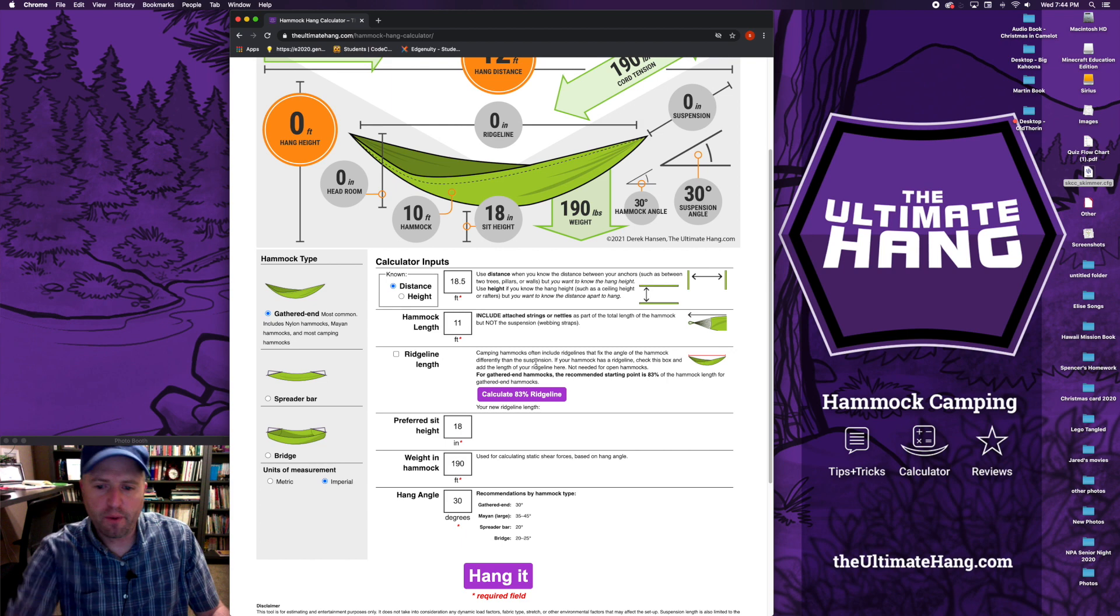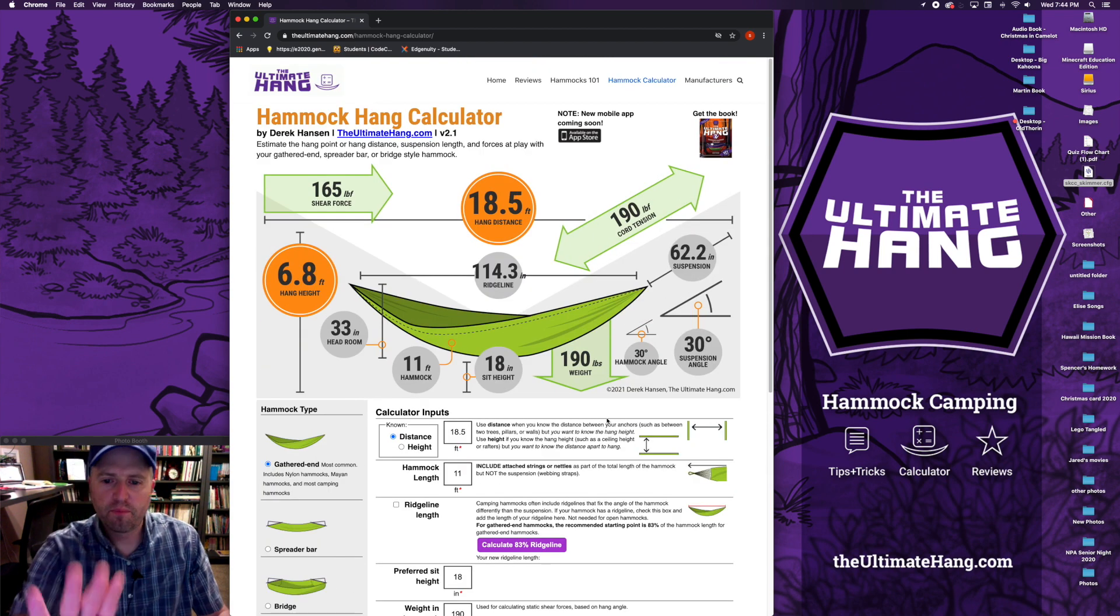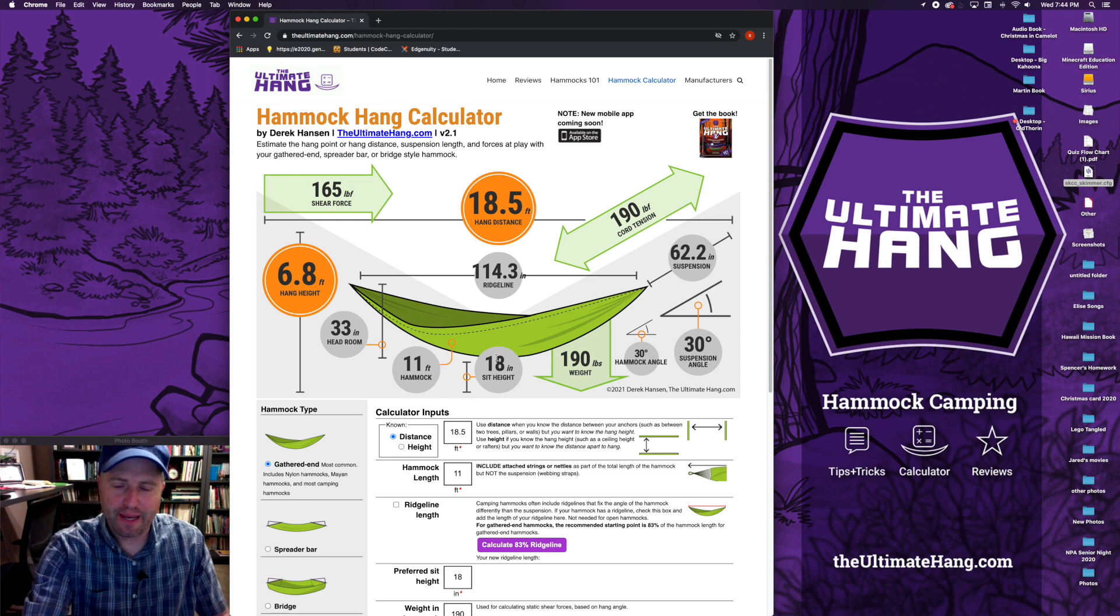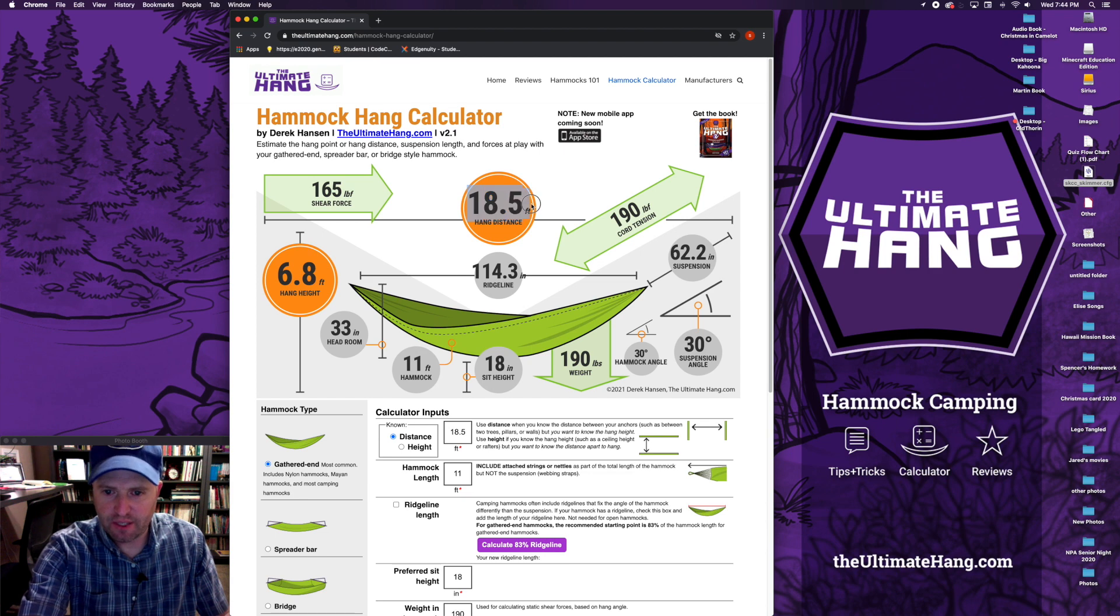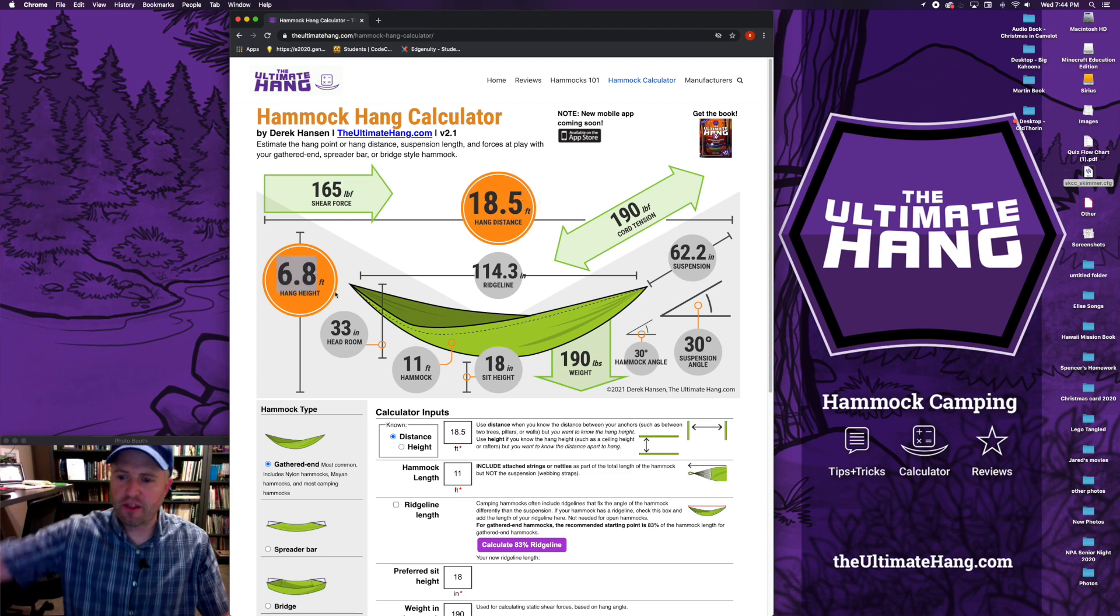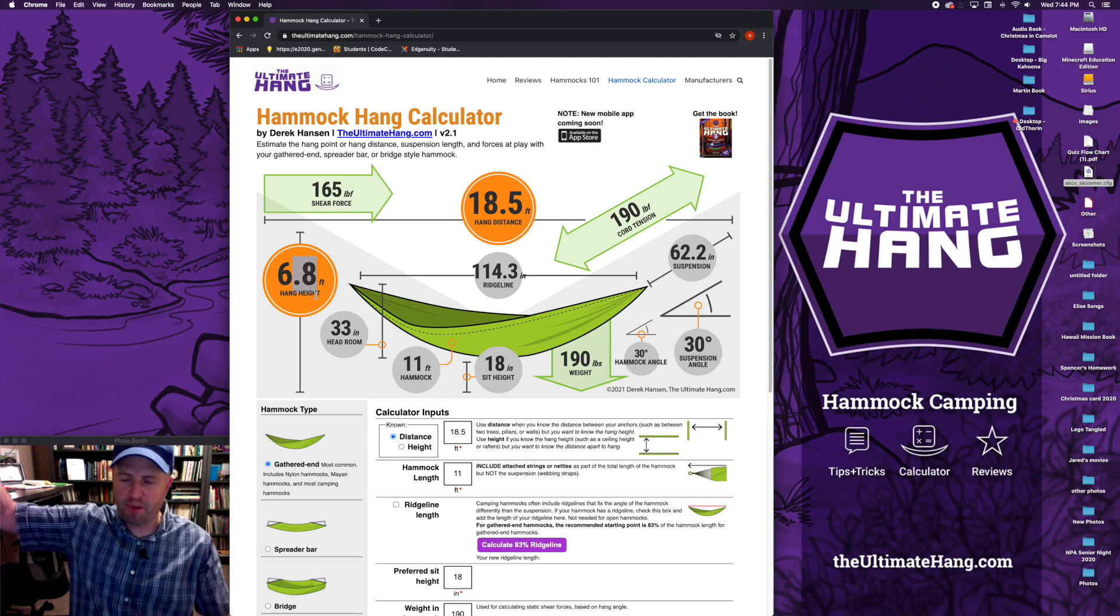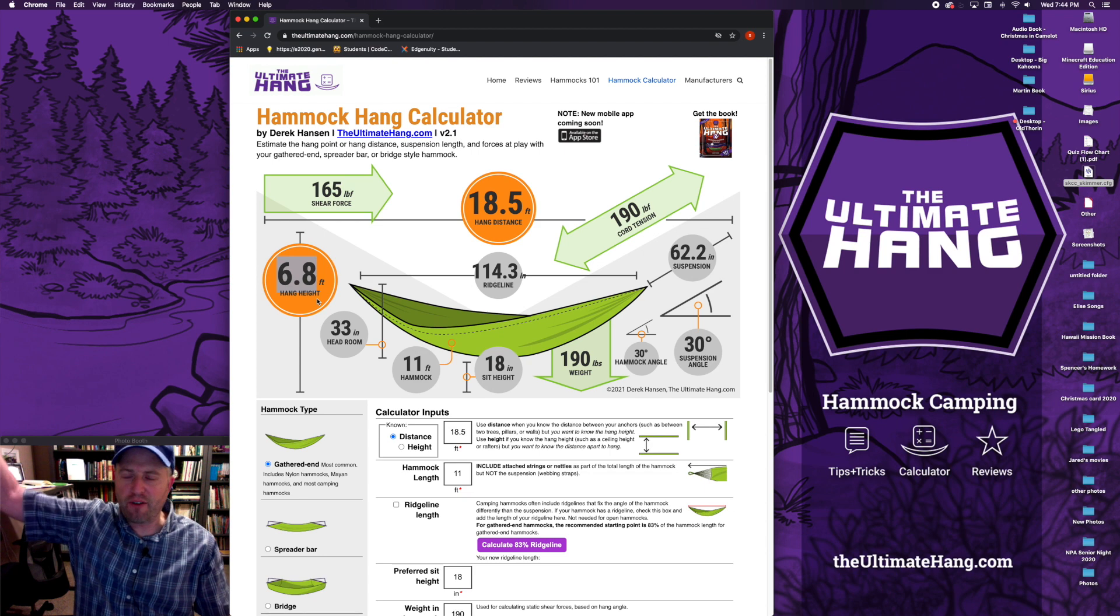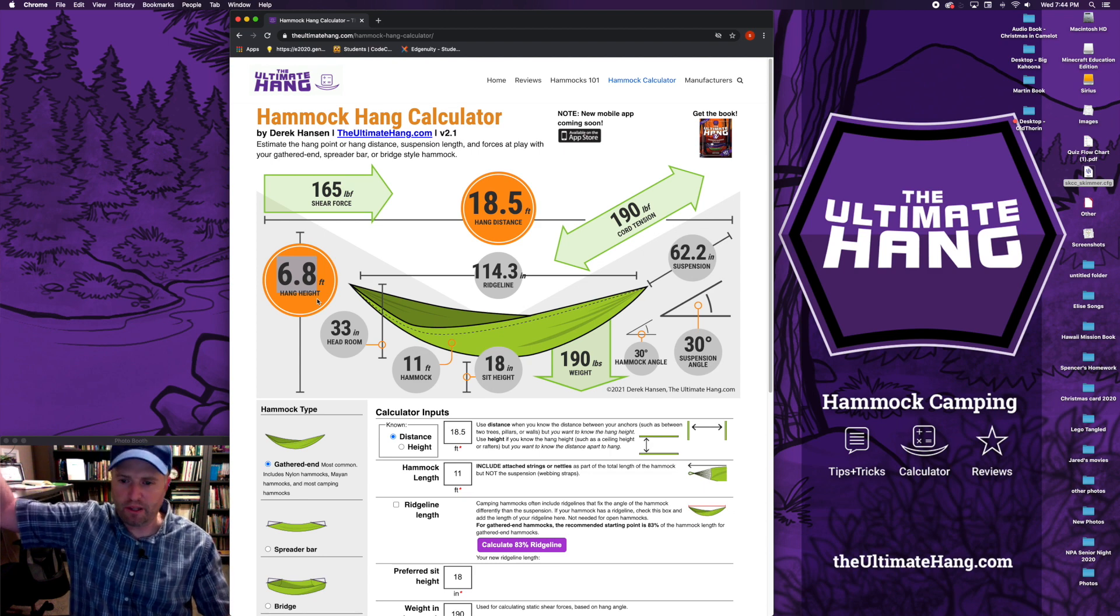Once you put in your data, click on hang it and that will produce the new results up here in the calculator. So for my hammock, I'm looking at for this distance, 18 and a half feet, I want to look at hanging my hammock suspension about 6.8 feet off the ground. This is in decimal, so translate 0.8, that's probably close to 10 inches. But you can round up, around 7 feet off the ground. Again, it's an estimating tool, but that's what I want to look for.